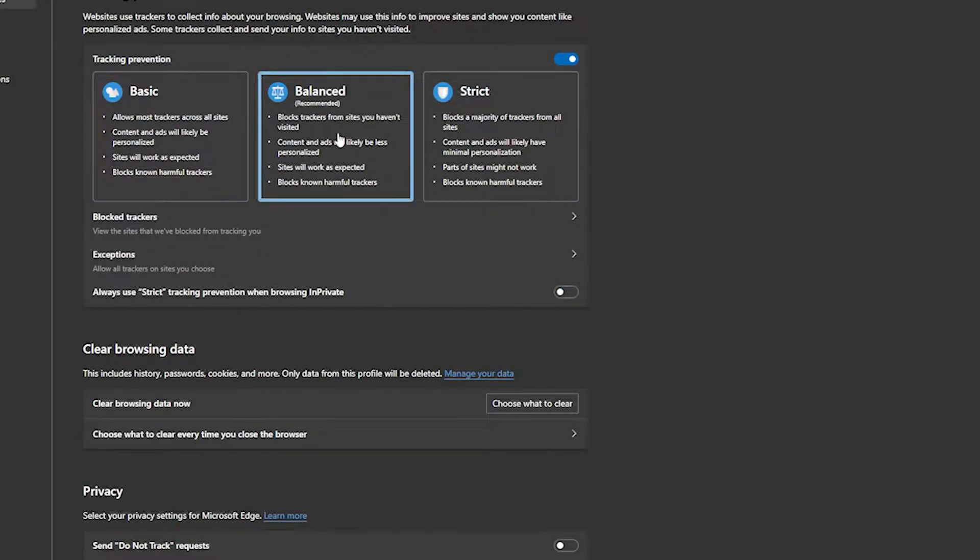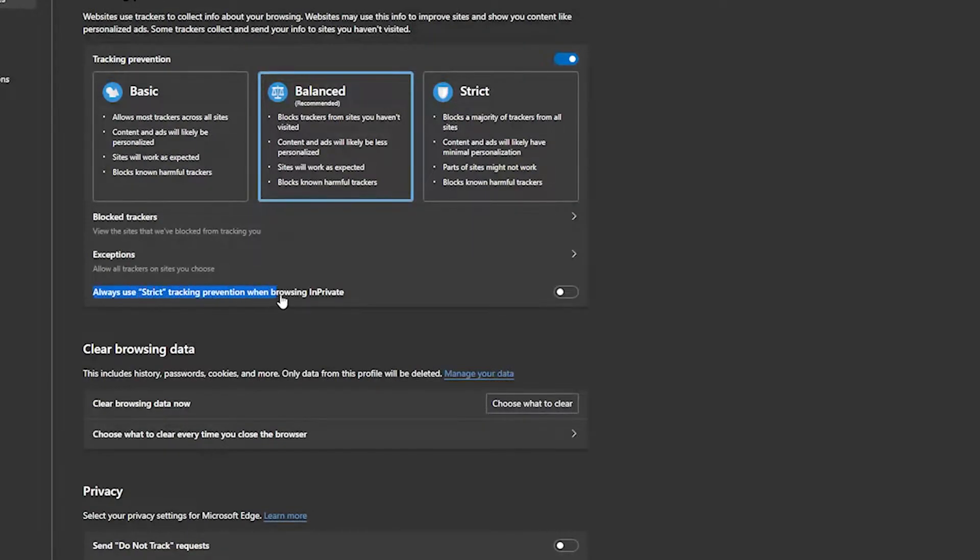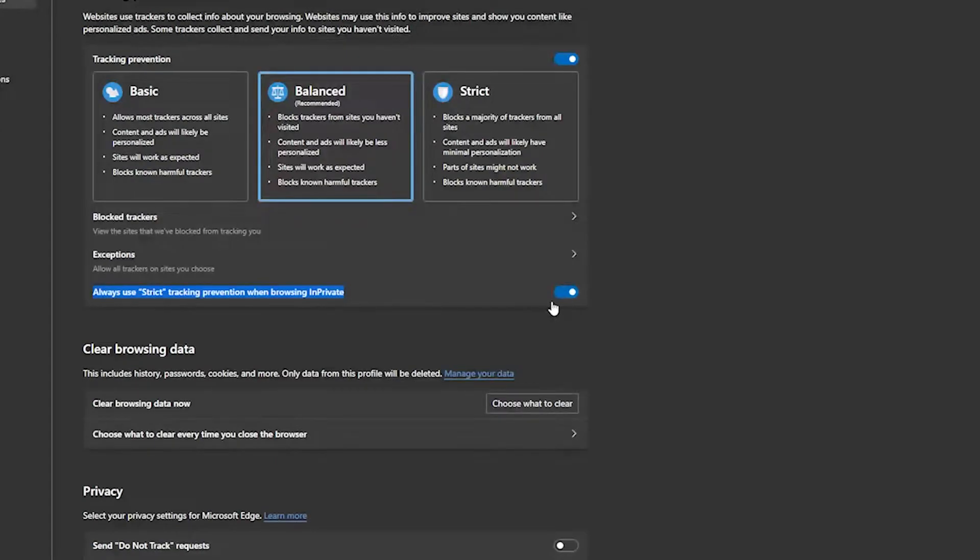Also, Edge doesn't save or share your Microsoft account identity with sites you visit when in private mode. Using a VPN or proxy service will completely hide your browsing activity from your ISP and websites.